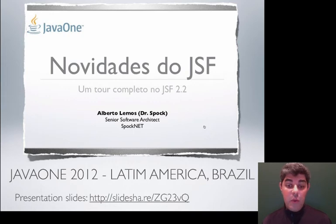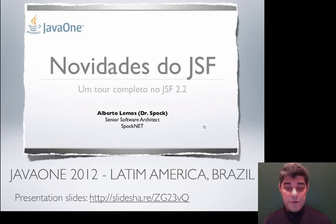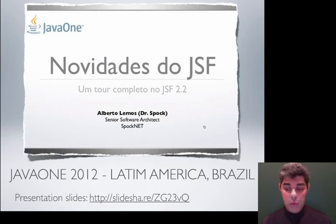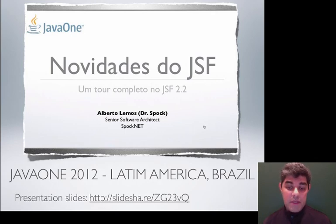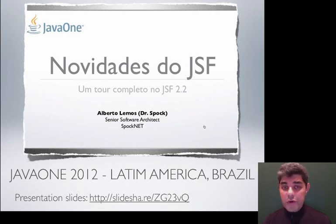At JavaOne 2012 Latin America in Sao Paulo, Brazil, I gave a lecture about JavaServer Faces 2.2. The session was inspired by a session I attended in San Francisco given by the JSF spec leader, Eddie Burns. With his support and based on his presentation slides, I went over the main features of JSF 2.2.